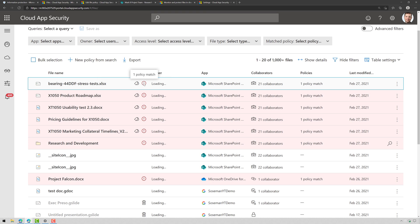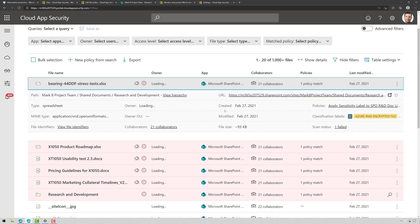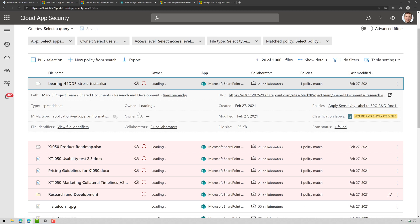If I hover over the exclamation point it says it matched a policy and if I click on that first one I could see some information about it. There's the URL and the file name, there's the folder that I wanted to apply it to.